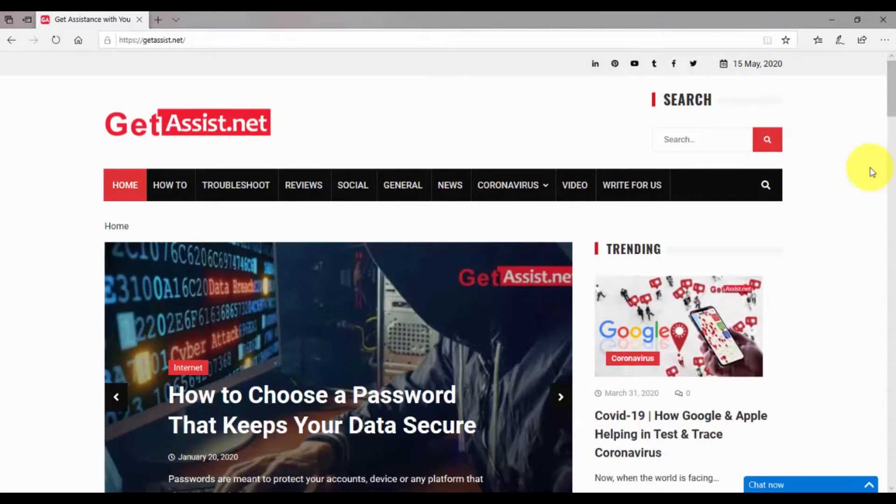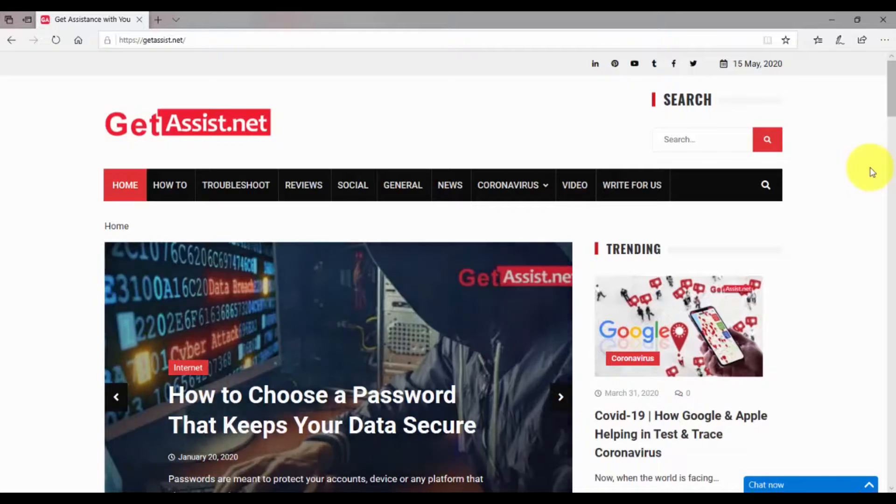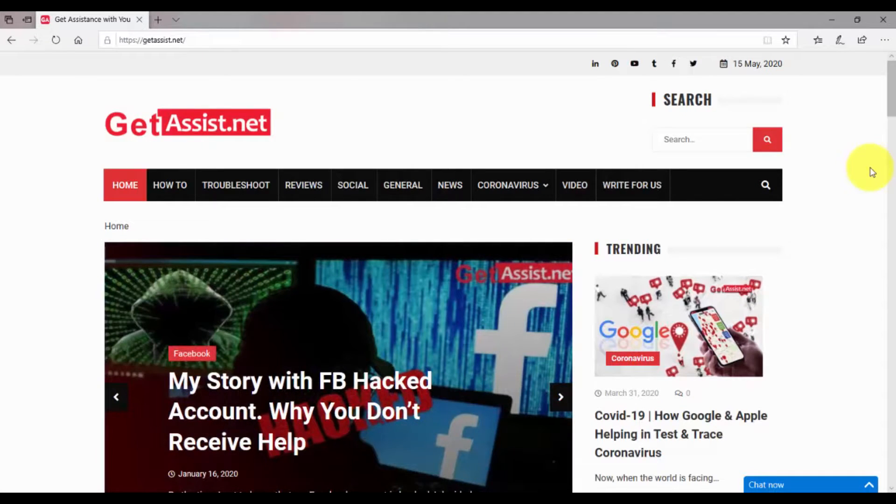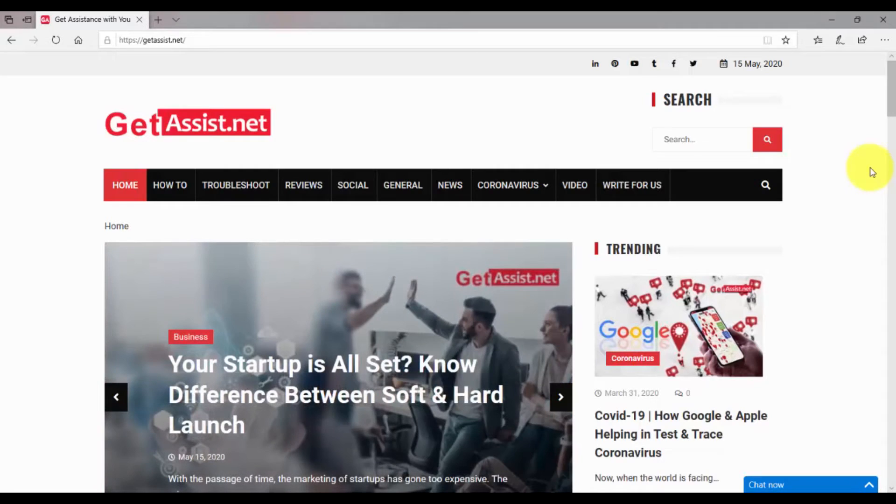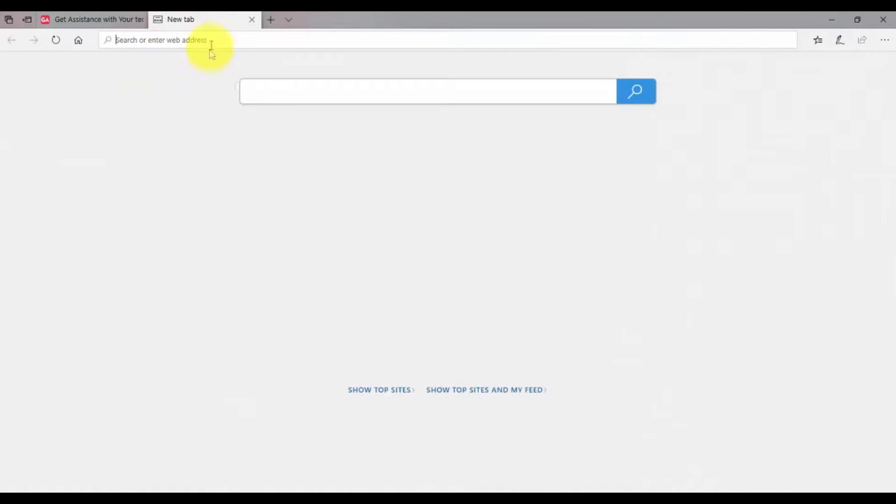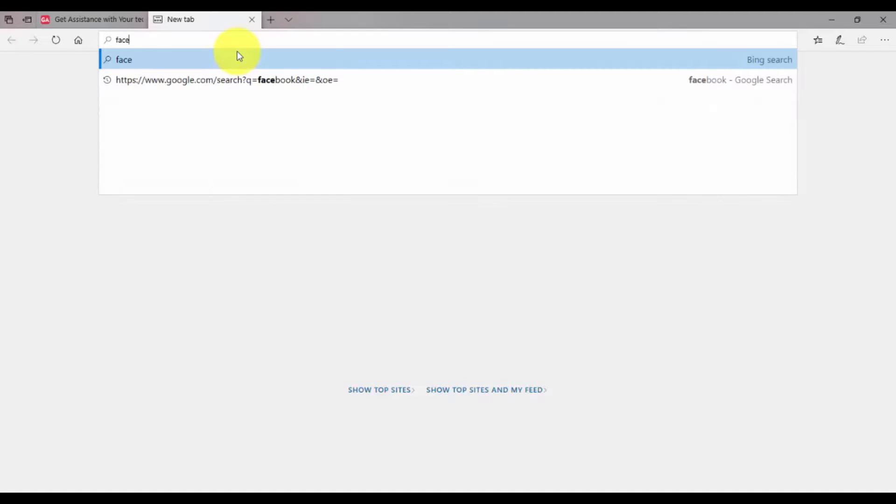So let's start. First of all, I will try to search something in a new tab and we will see which search engine it uses as default. Here I am searching for Facebook.